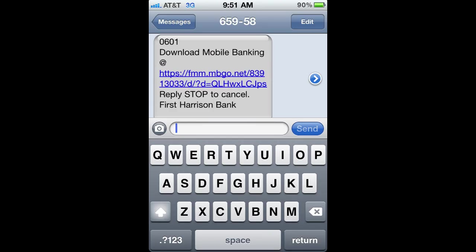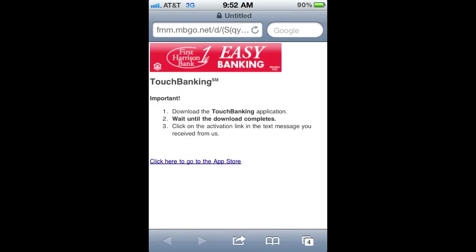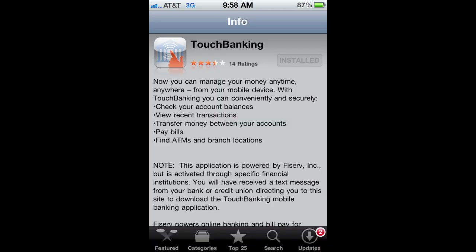Since we've now activated our mobile banking, you'll receive a text message from 1st Harrison that allows you to download the mobile banking application. Once you click that, it will bring you to a screen that looks like this. You can either click the link or wait and it will take you to the app store where you can download the application.